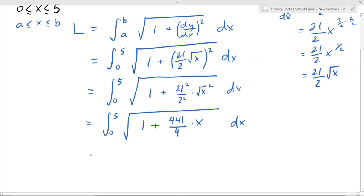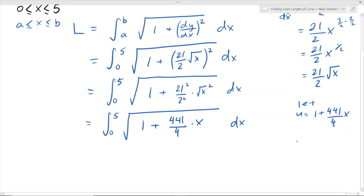To evaluate this integral, we use a substitution. Let u equal 1 plus 441/4 times x — that's the whole expression inside the square root. Finding the derivative of u: since the exponent on x is 1, using the power rule gives du/dx = 441/4.